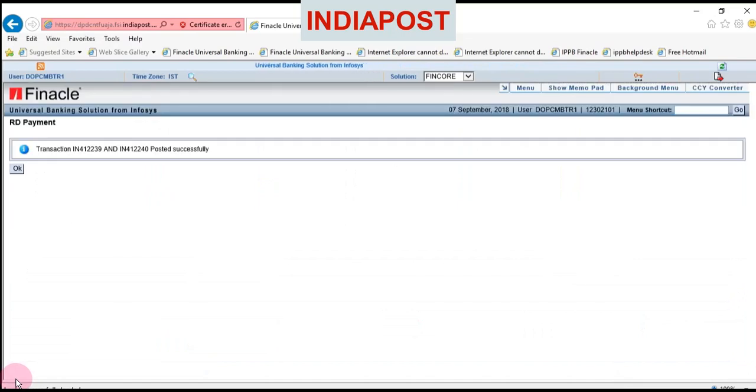Click submit to complete the supervisor verification.